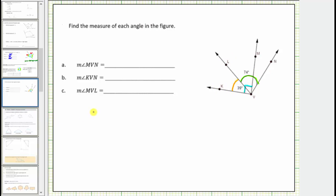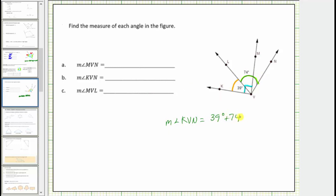We're asked to determine the measure of three angles. Notice angle KVN is the large angle, and therefore the measure of angle KVN must equal the measure of angle KVL plus the measure of angle LVN. The measure of angle KVN equals 39 degrees plus 74 degrees, which equals 113 degrees.